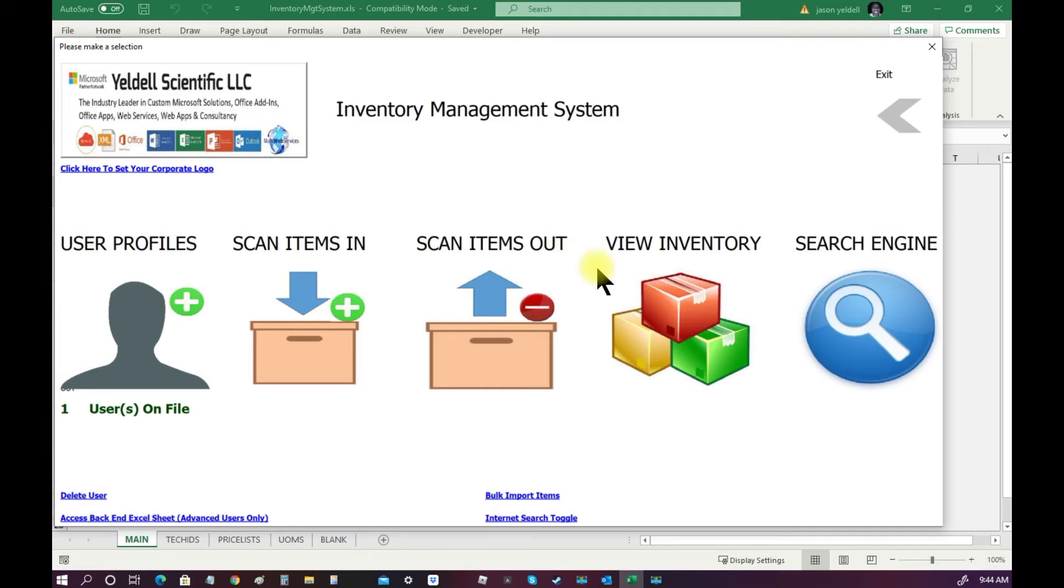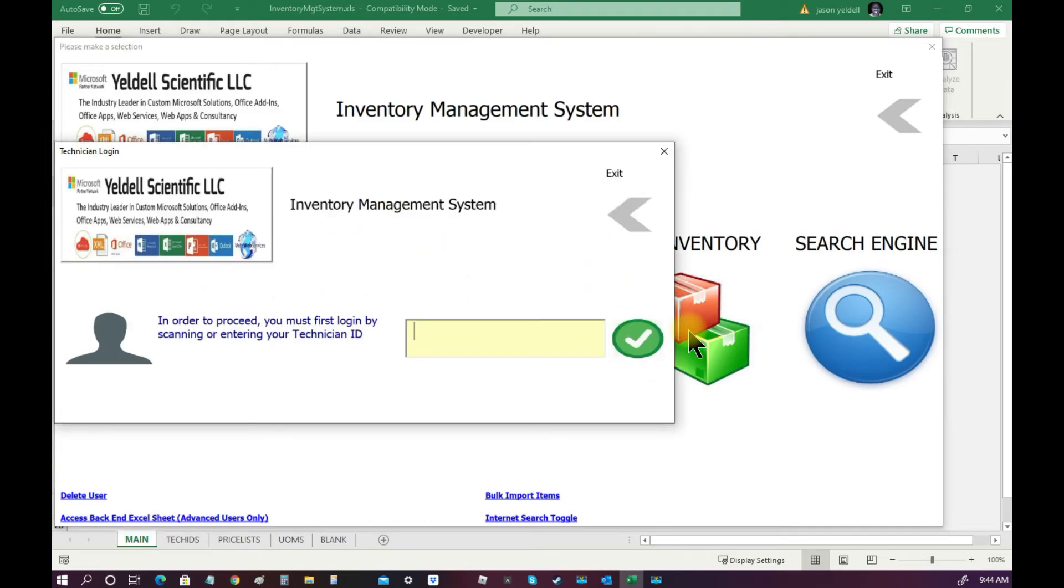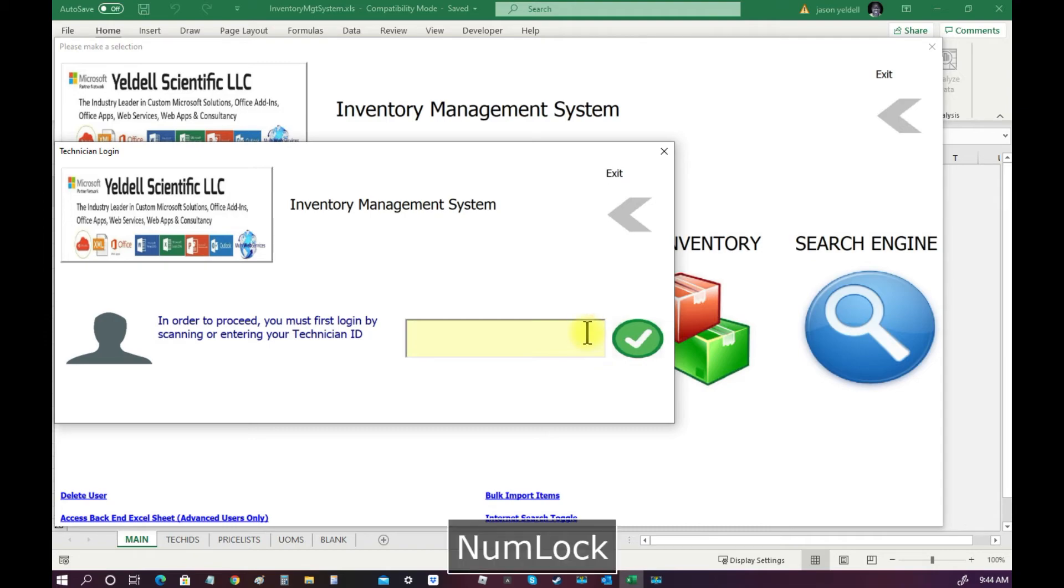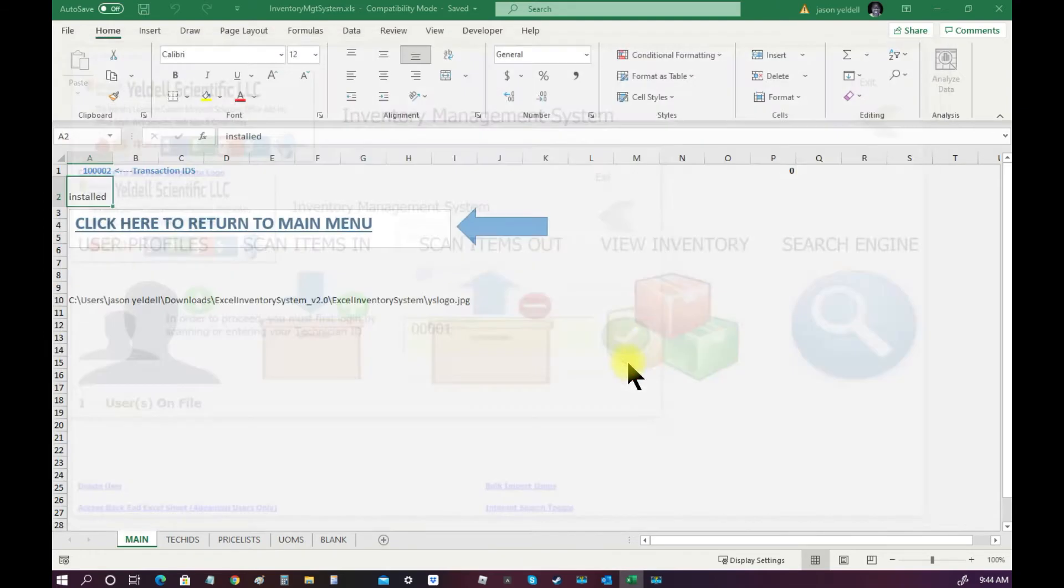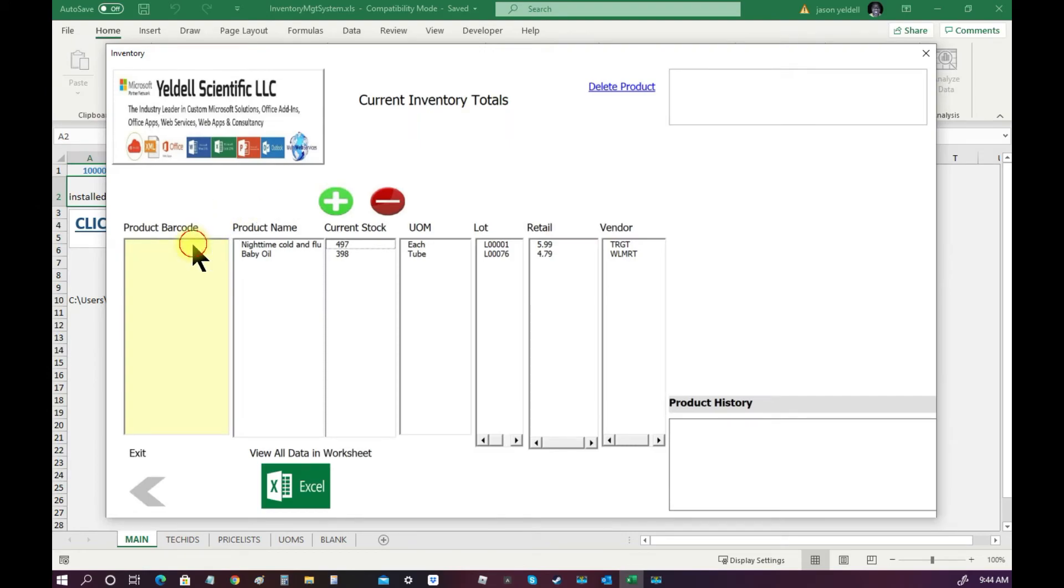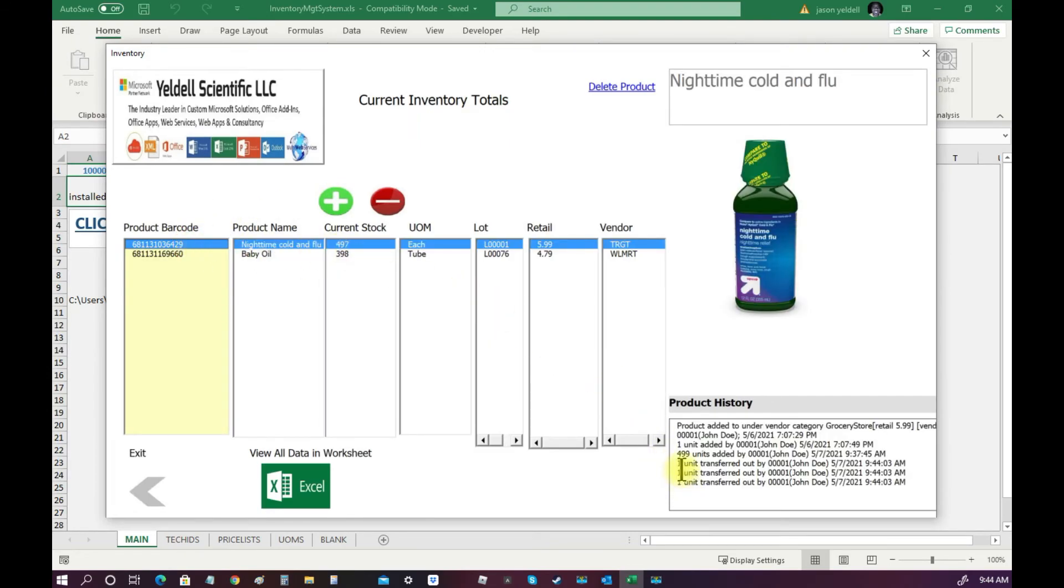Since we have just scanned items out from inventory, let's now check the view inventory screen to see what has changed. We can now see that the product history for each item now reflects that the items were removed from inventory.